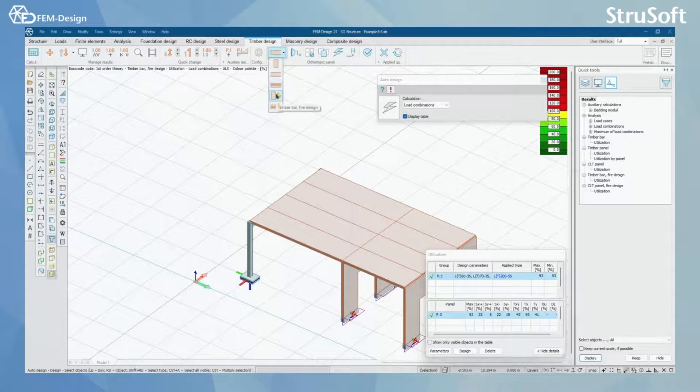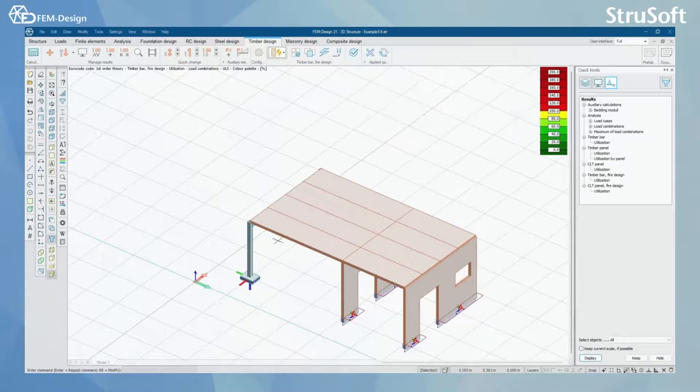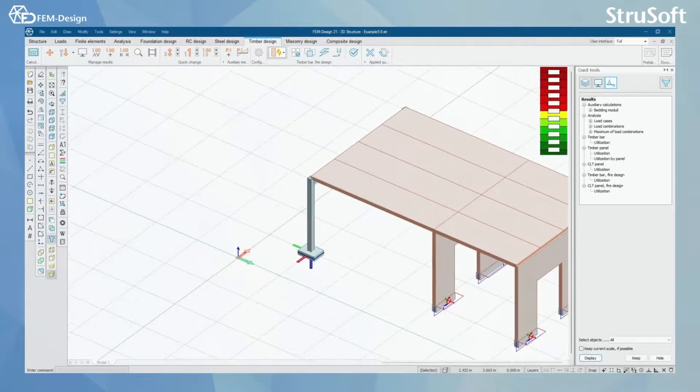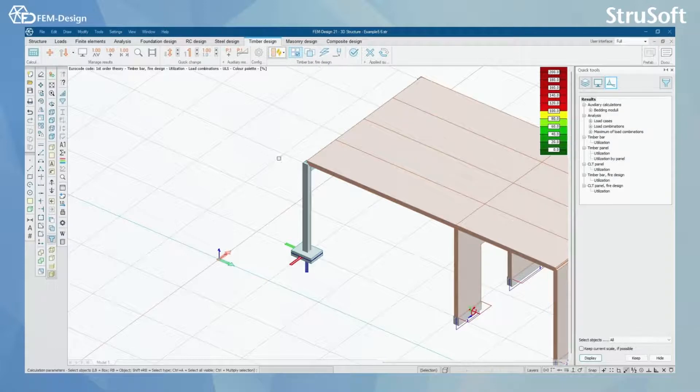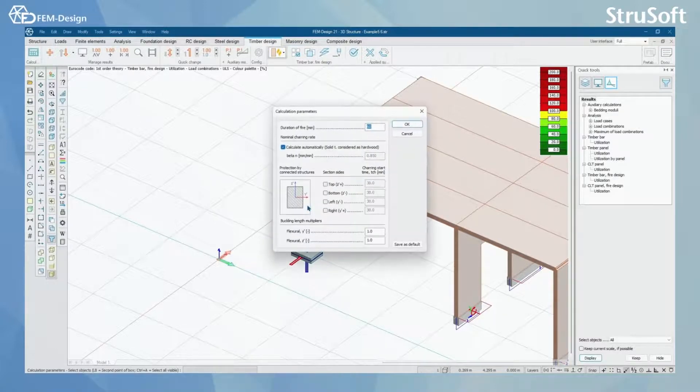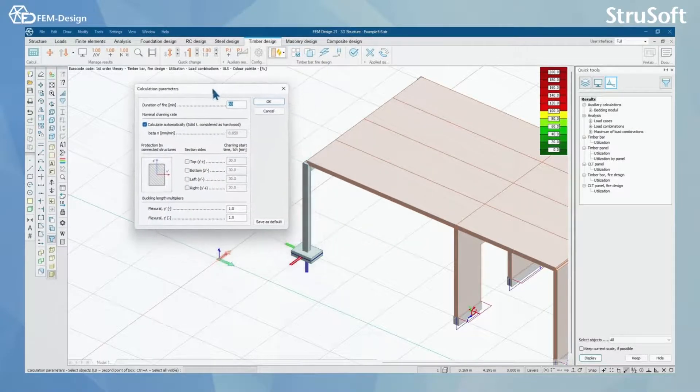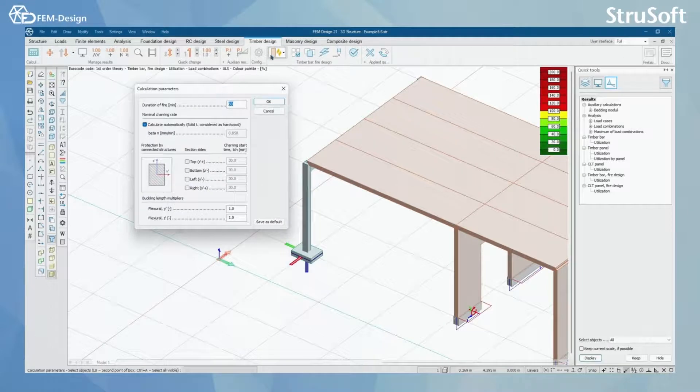What we have left in Timber Design is Timber Bar Fire Design. When you start the Timber Bar Fire Design, you can click here, for example, this column.